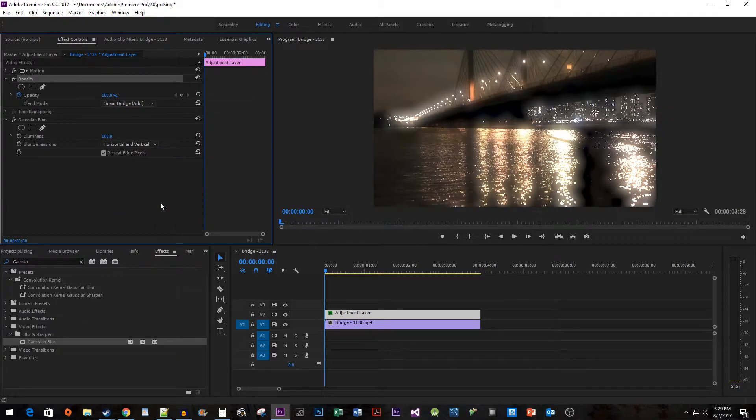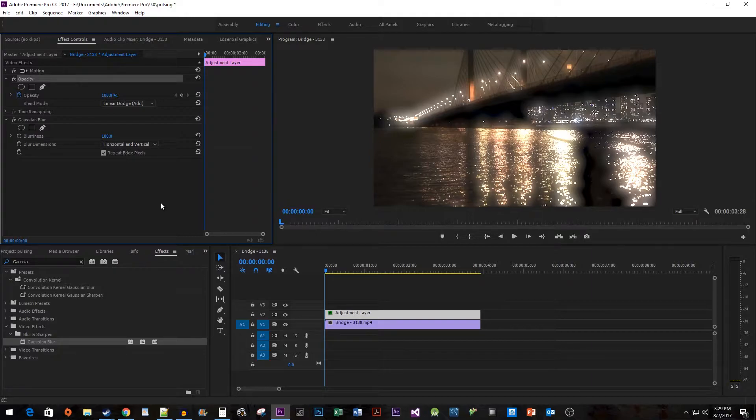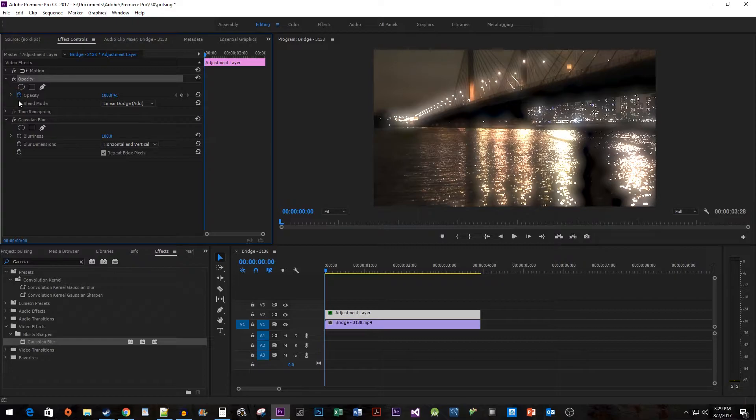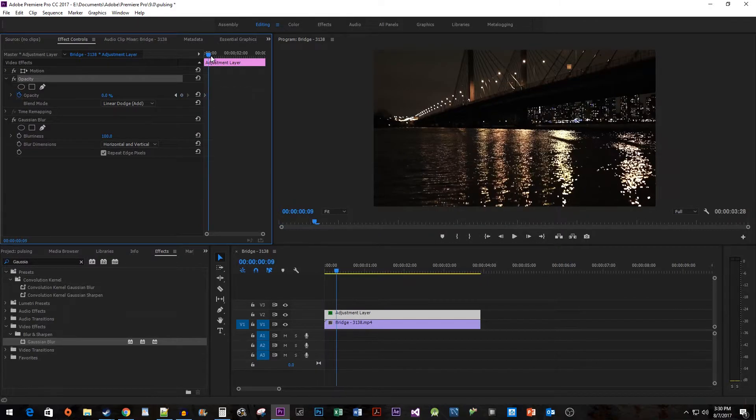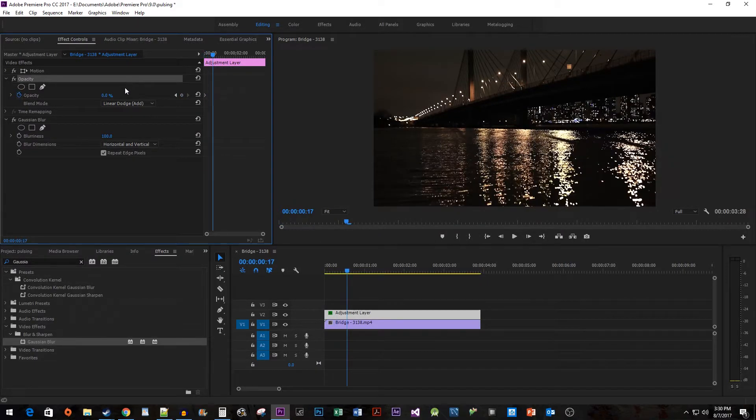Now we need to add some keyframes to create our pulsing light effect. Make sure that the stopwatch is selected and then change the Opacity to 0% to create the first keyframe. Move the time head a little bit over and then change it to 100.